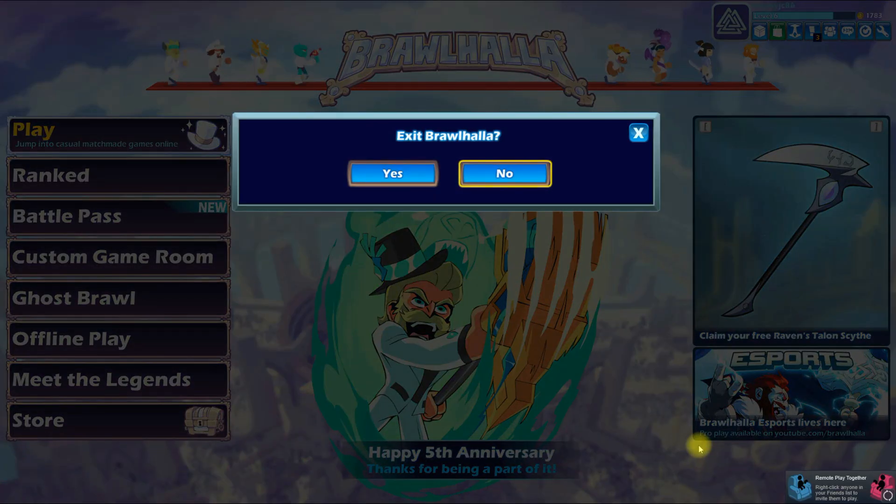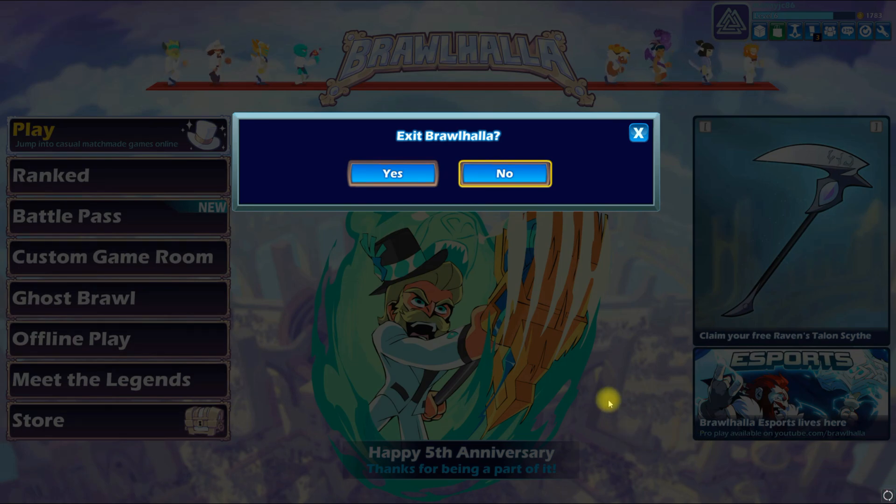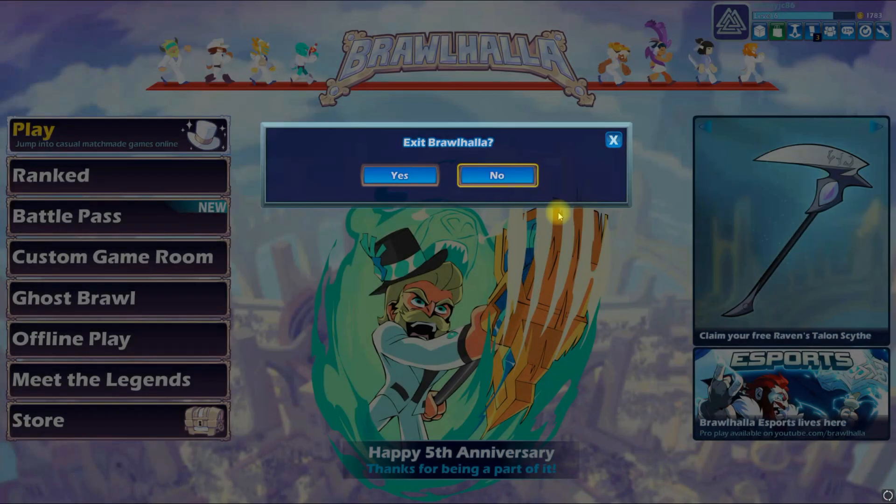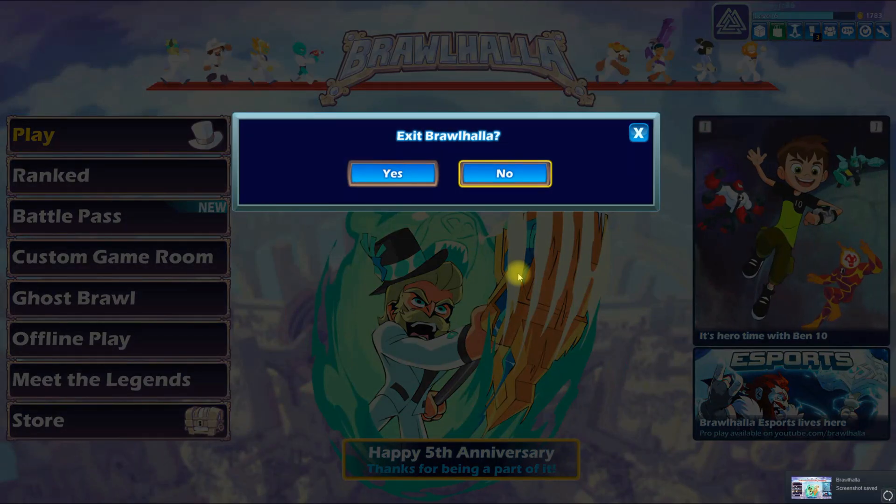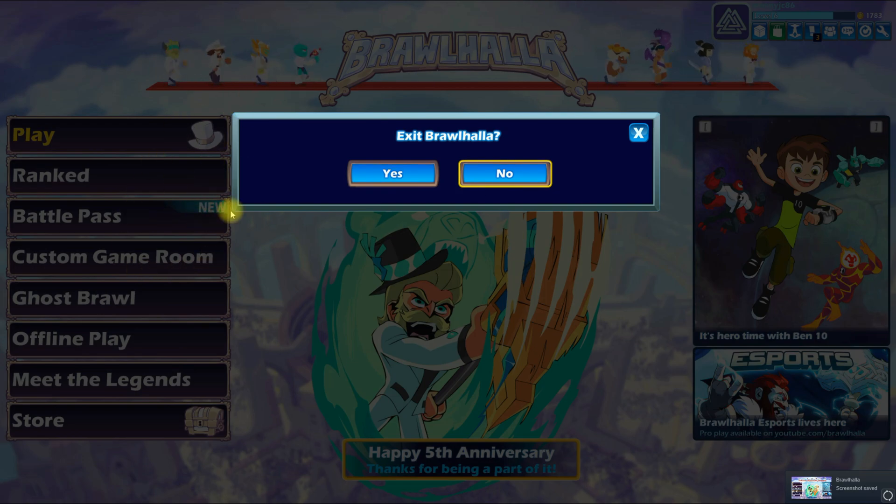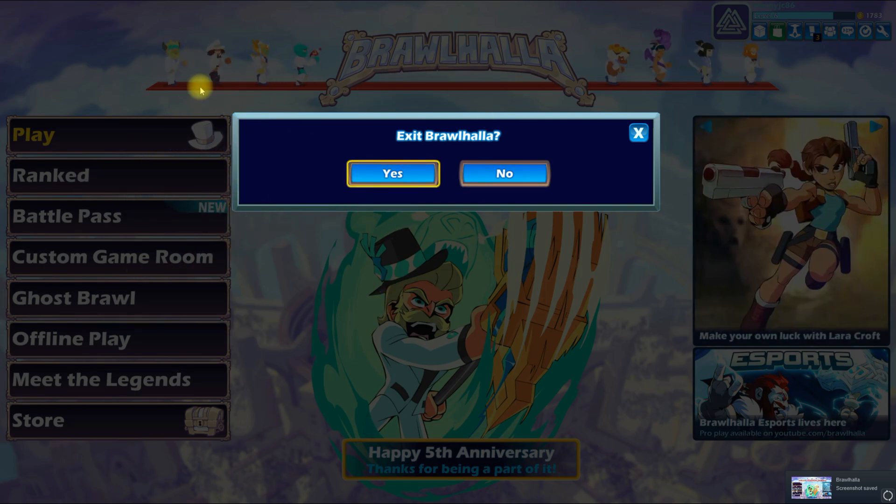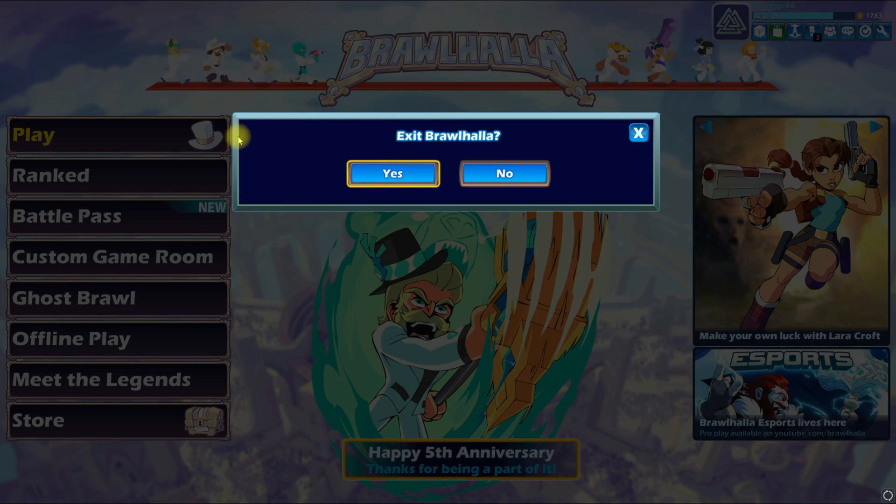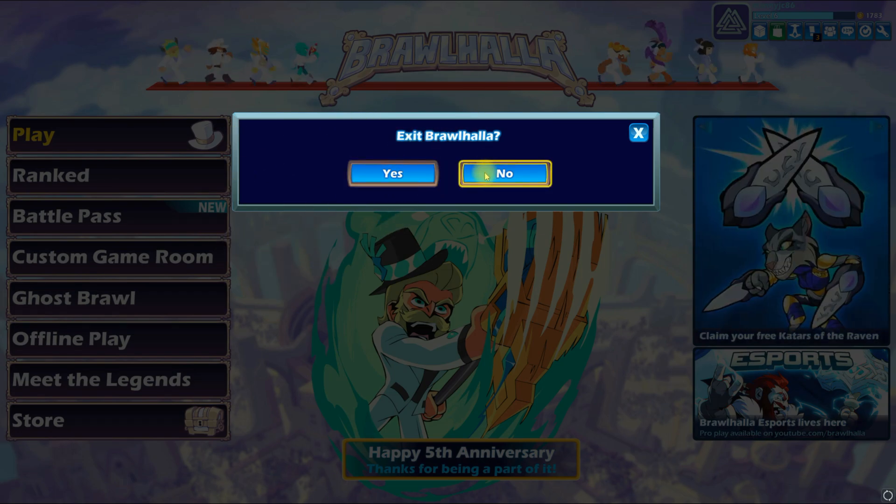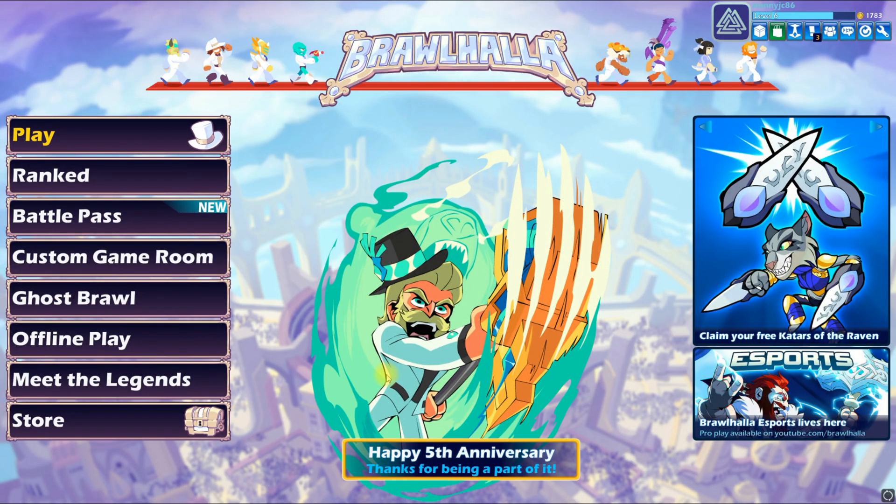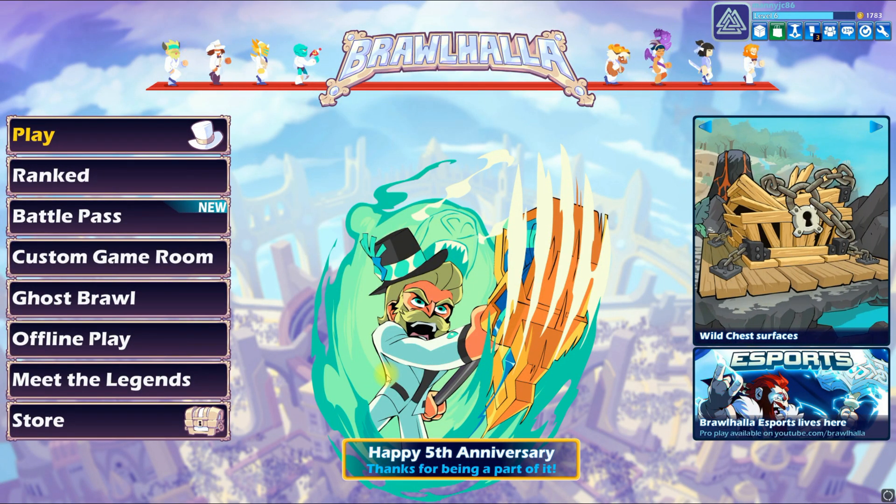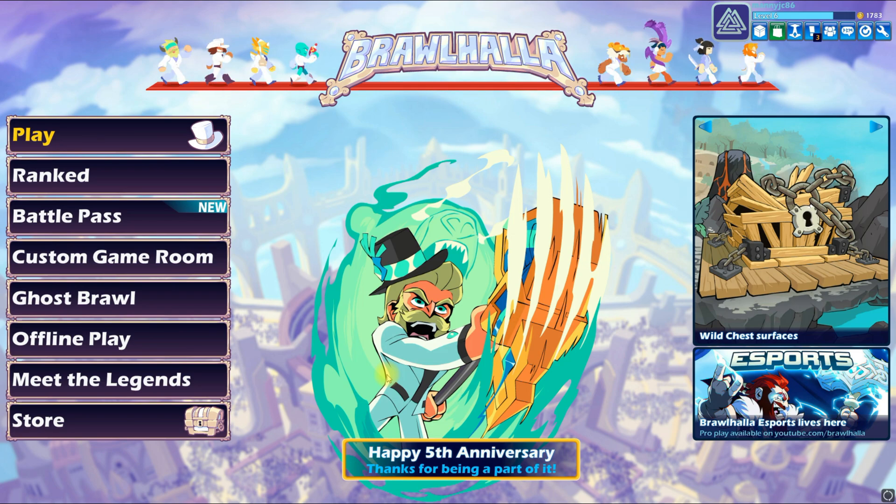You could keep doing that multiple times, but you gotta watch out because if you set the key to an in-game key that is used for the game, like here I set it to the letter Z and now it's asking me if I want to exit the game. So to look at your screenshots, you can go back to Steam.